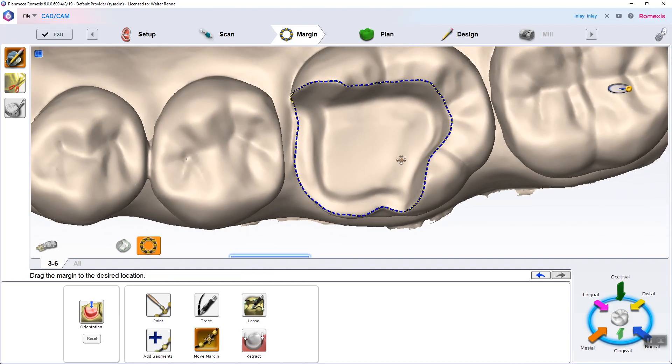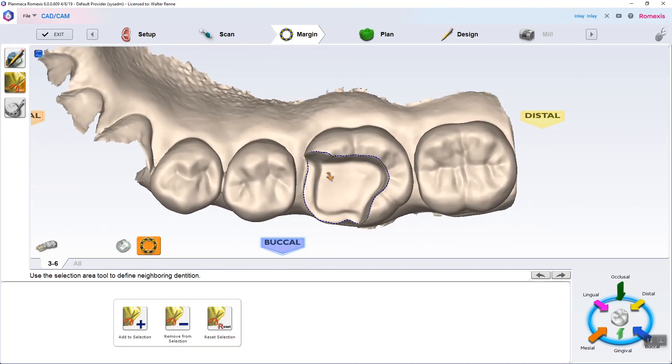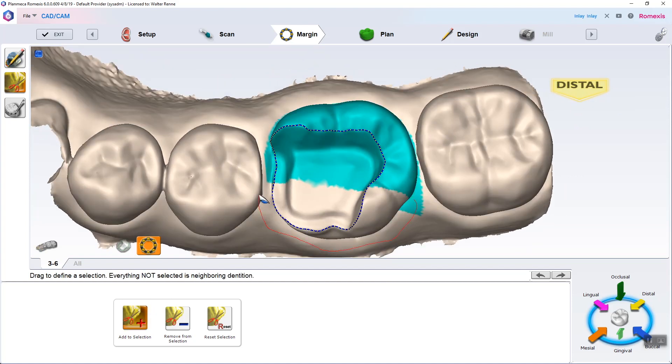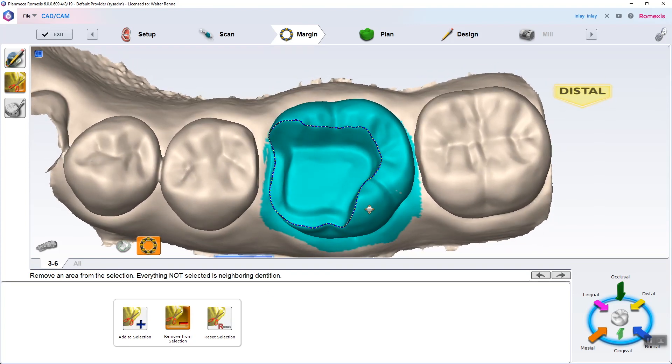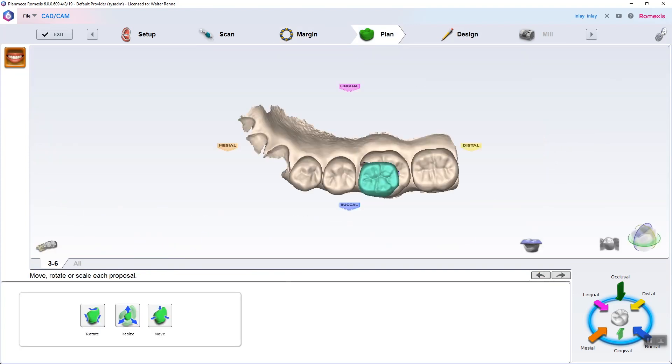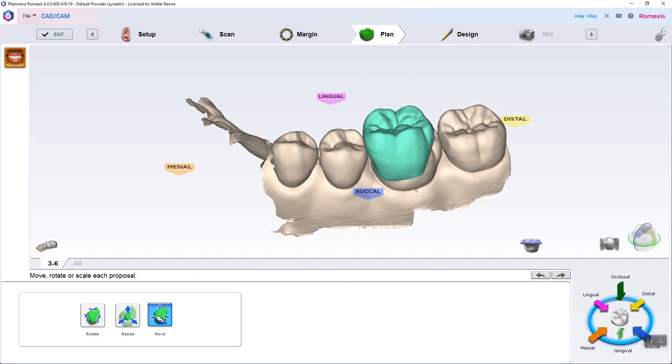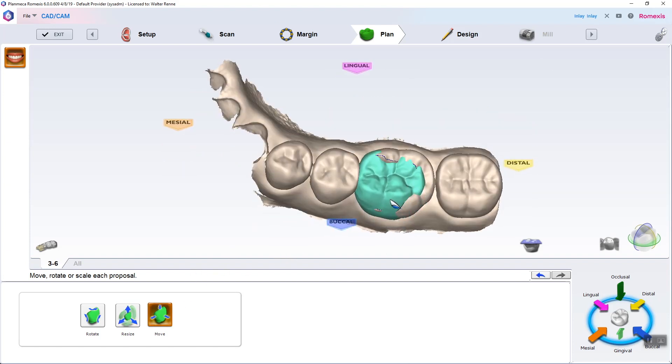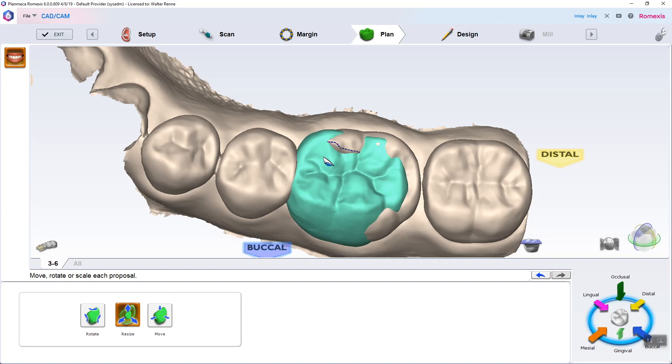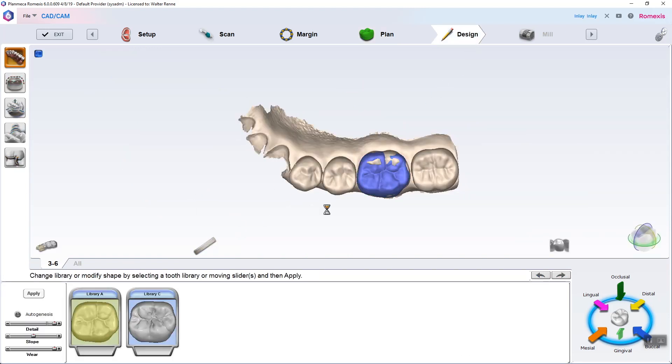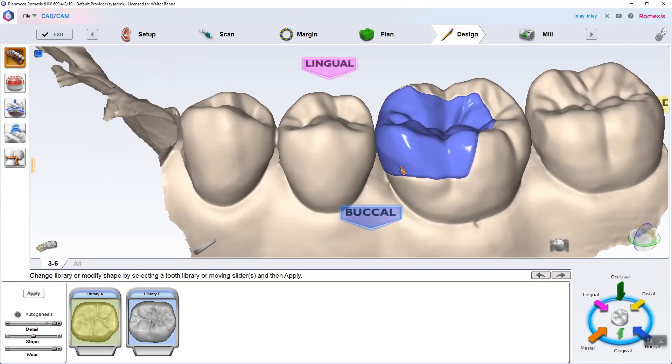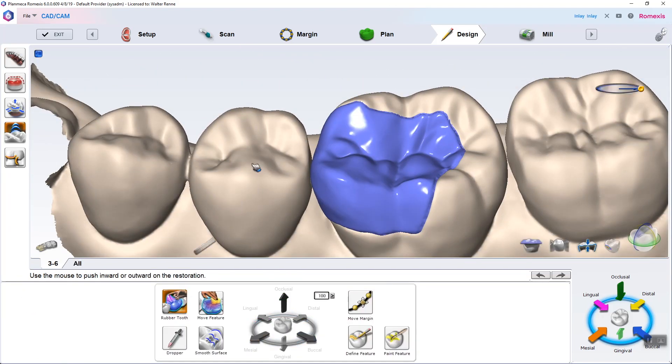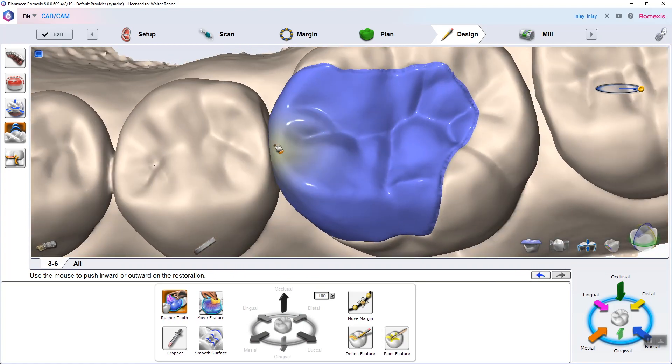Now we're going to try lasso. Lasso works really well for these types of restorations as well. We're going to that extra step, as I showed you in the inlay, where you circle and circumscribe the tooth. Once again, kind of an extra step for inlays and onlays. Then we're off to the plan tab where you use the three tools: basically rotate, resize, and move. And you're going to move that tooth to where it's a match of what you envision the whole entire tooth would look like. Off to design, and you're going to hit apply for autogenesis.